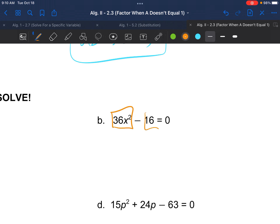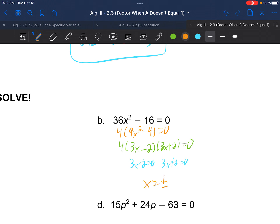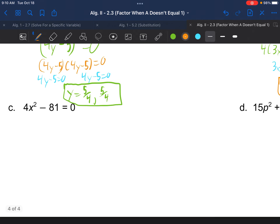Example 3b: 36x squared minus 16. Factor out a 4 first — leaving 9x squared minus 4, smaller numbers. That's a difference of two squares: 3x minus 2 and 3x plus 2, equals 0. The 4 out front won't equal 0 since there's no variable. Setting 3x minus 2 equals 0 and 3x plus 2 equals 0, we get x equals positive and negative 2 over 3.